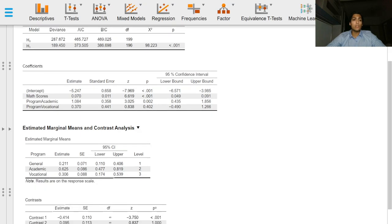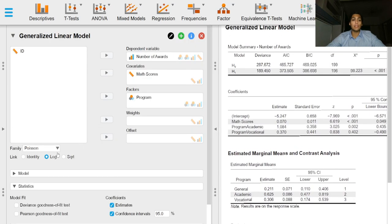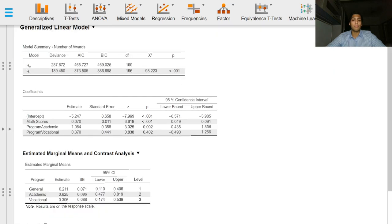We can see in the coefficients table that the coefficient for math scores is 0.07. Note that the estimates are on the response scale. In this case, we have kept it as log. So, this means that the expected log count for a one unit increase in math is 0.07.